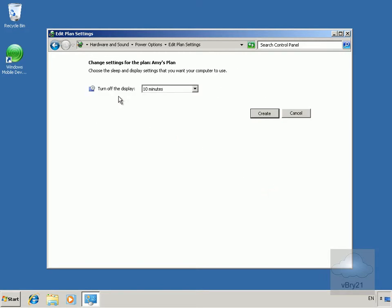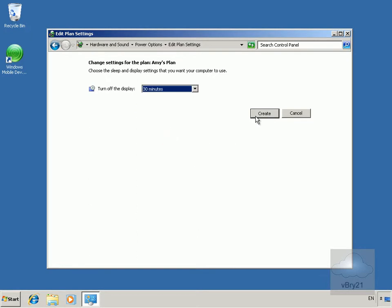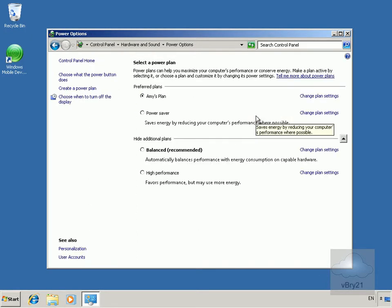Now we can decide when to turn off the display. We'll turn off the display after 30 minutes. Then we'll select Create and we have Amy's plan.